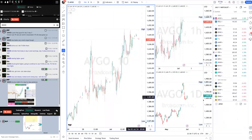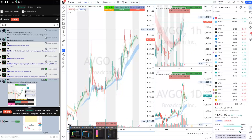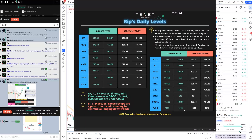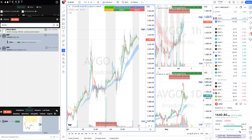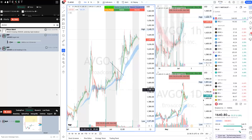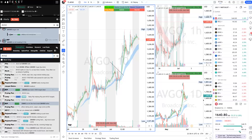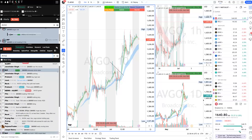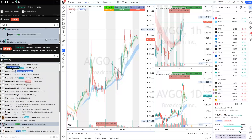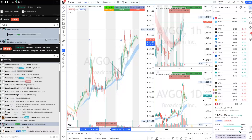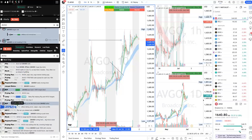AVGO was a nice breakout trade. Levels: 1622 and 1640 resistance, 1586 support. I gave an early call-out on the flag. When asked about AVGO on voice I told everyone we're flagging, then called the breakout — target was 1650. Simple flag breakout trade: take the breakout, stops in the clouds, risking about five dollars to make about twenty. Clean setup.